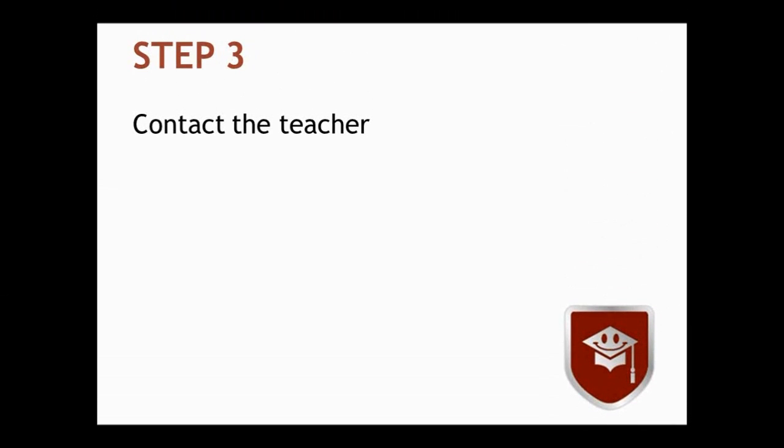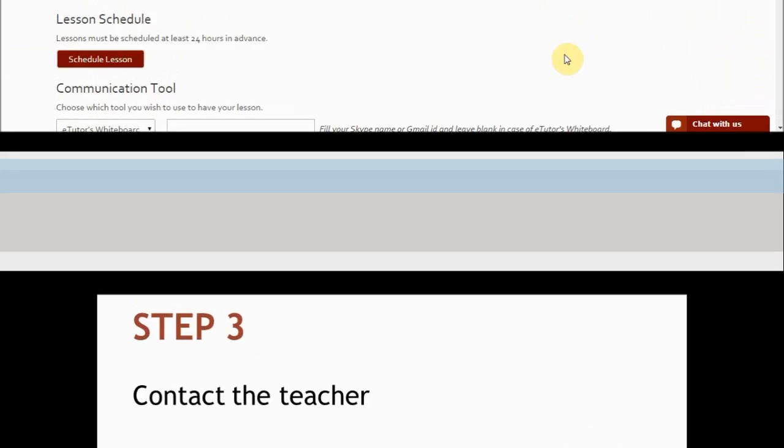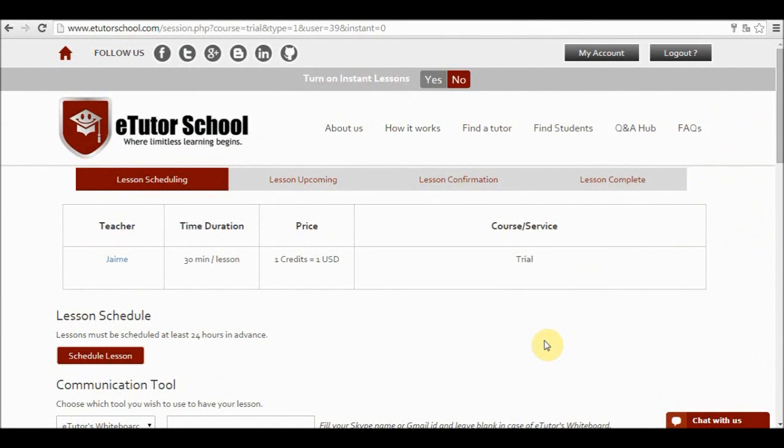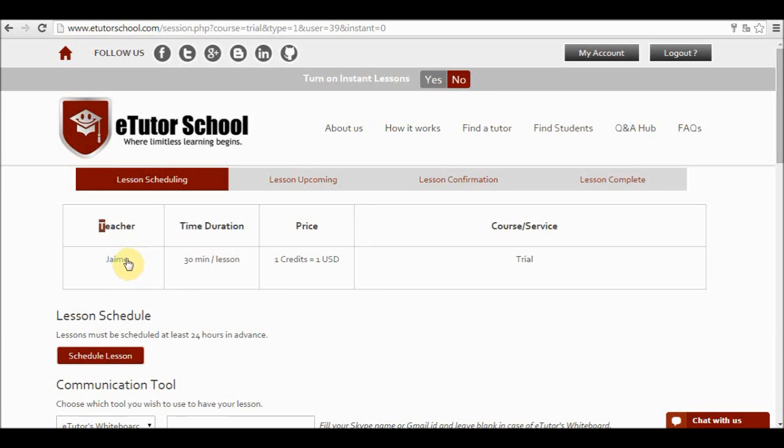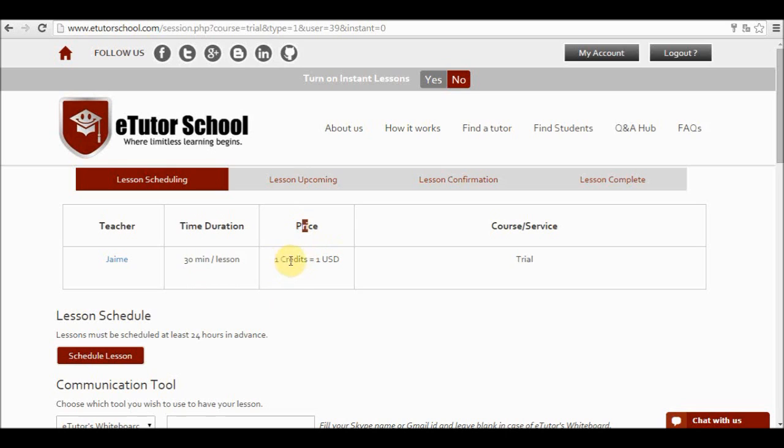Step 3. Contact the teacher. Once you have selected the lesson you contact the teacher. So you will be directed to this side over here. Here you are going to see the details of the session you would like to have. The teacher's name or user name, Jaime. The time duration of the class which is 30 minutes. The price, which is one credit. And remember that one credit equals one US dollar. And the course or service I would like to have. In this case it is a trial class.